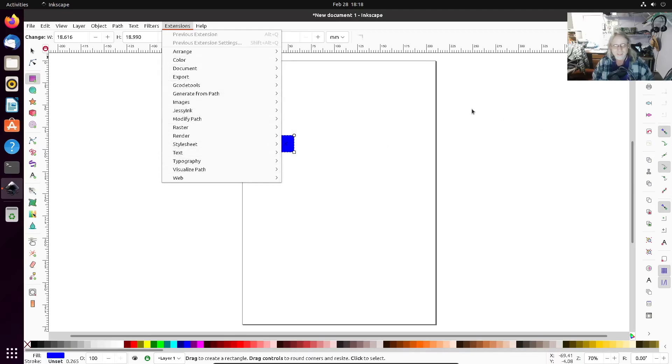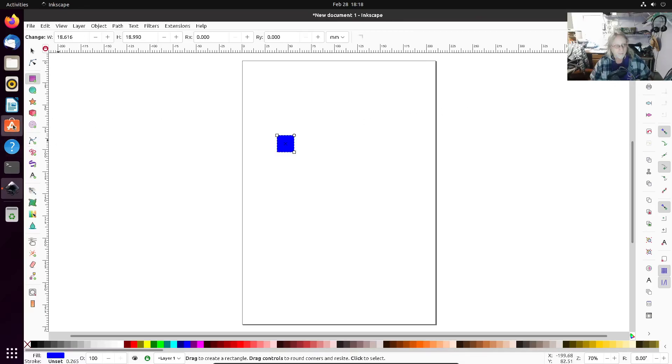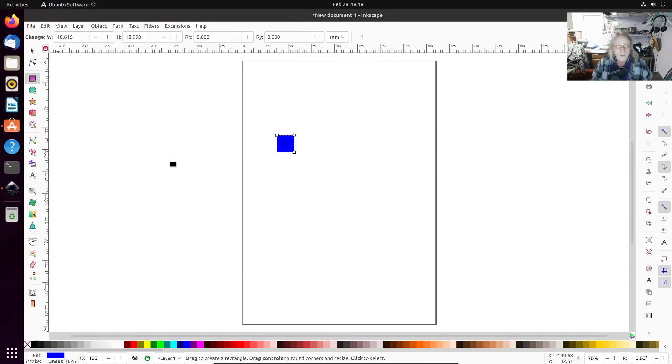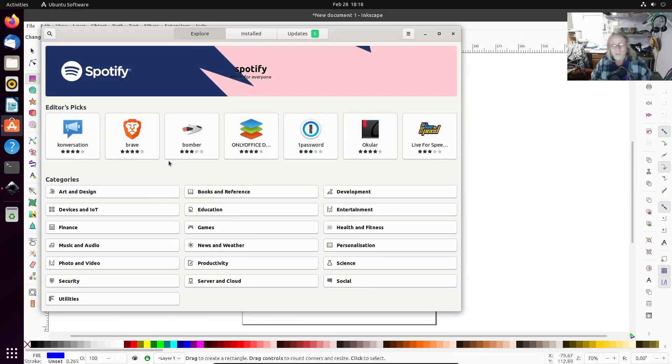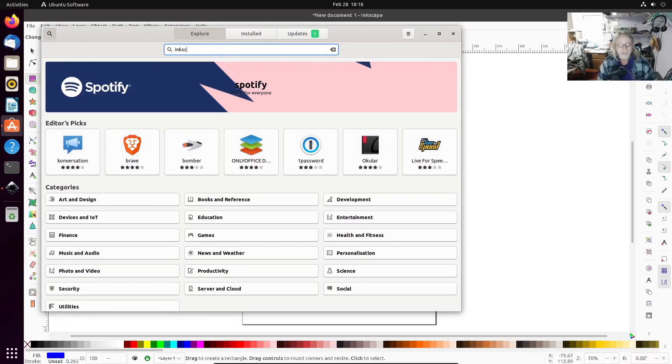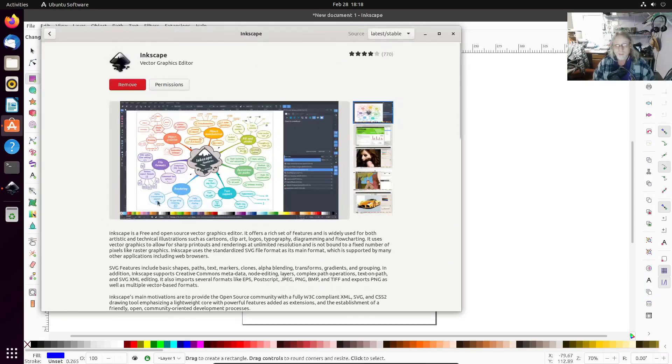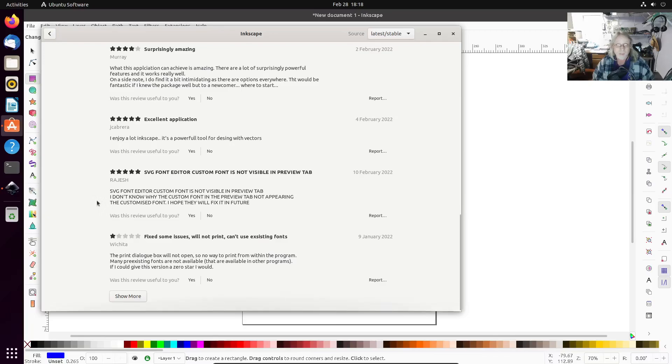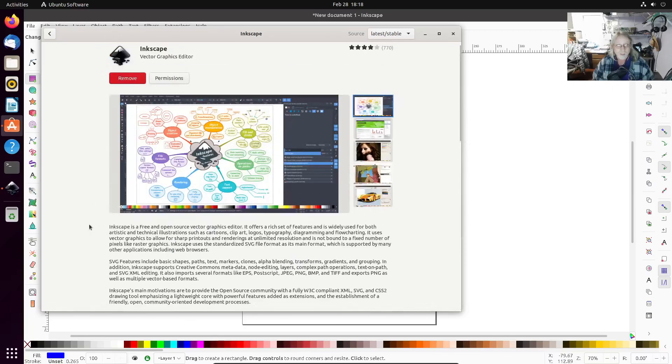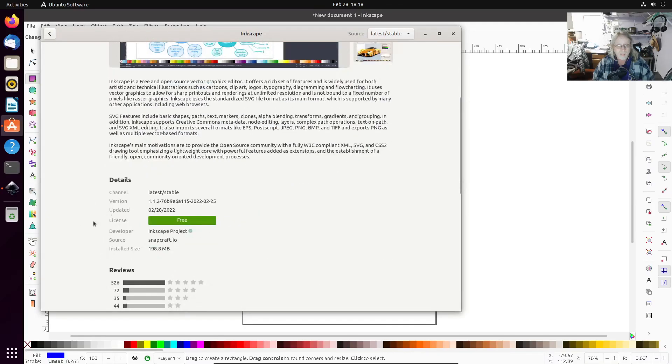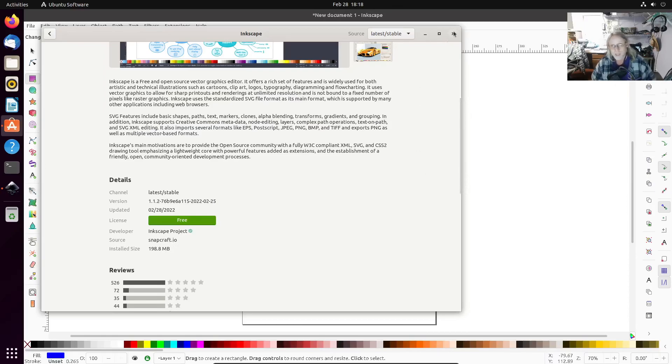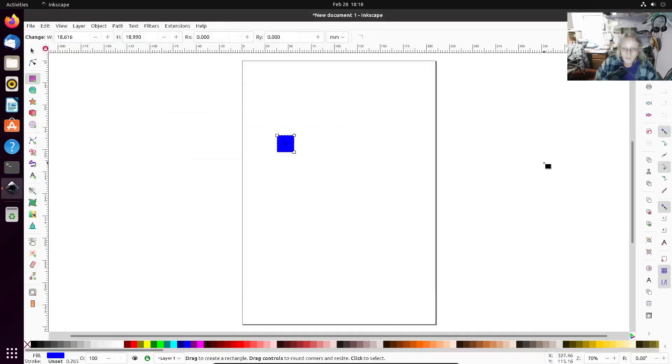So what the problem is, in the Ubuntu Software Center, Inkscape is installed through there as a snap. Source snapcraft.io - that is a snap install of Inkscape.